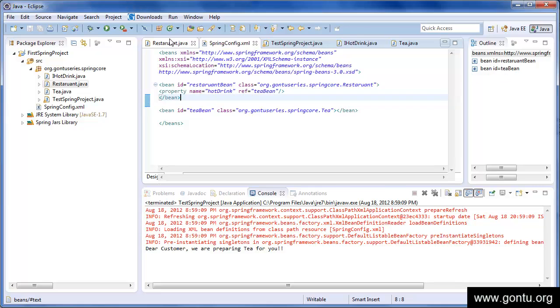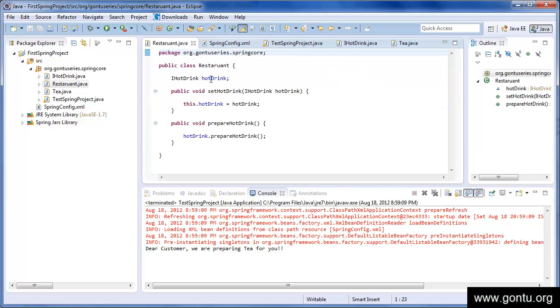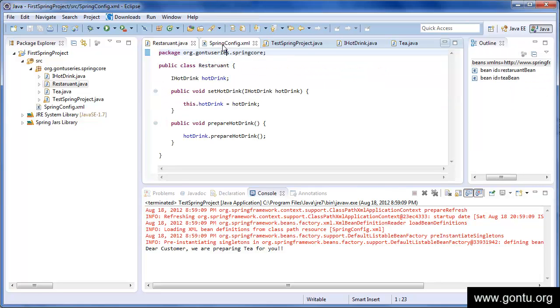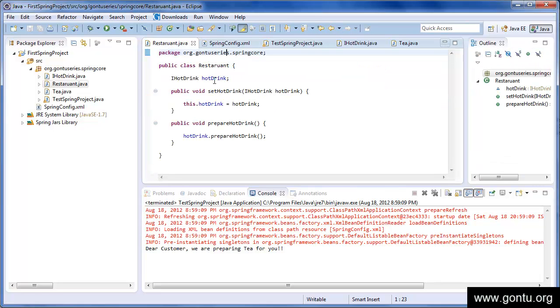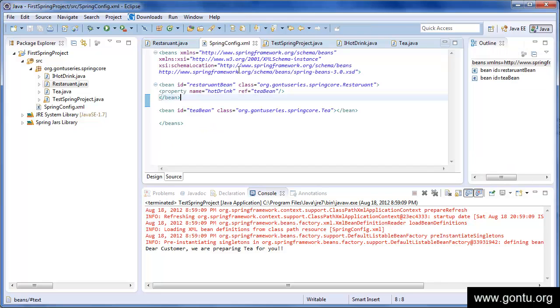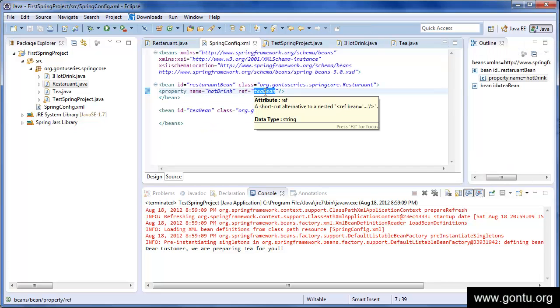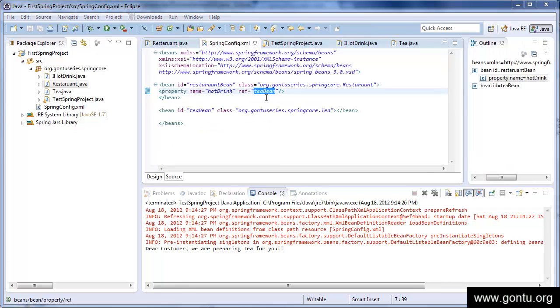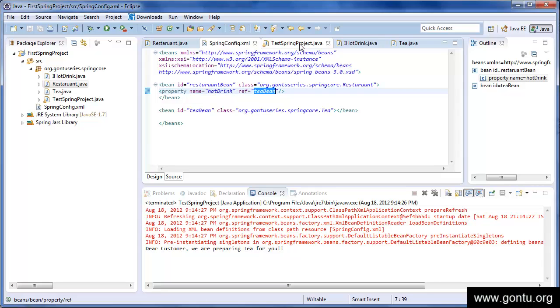Property in the restaurant class, and using its setter method, it should provide this value to it. And we know this value is nothing but a tea bean or a tea object. Alright, so our program is ready. Let's go and run our program.